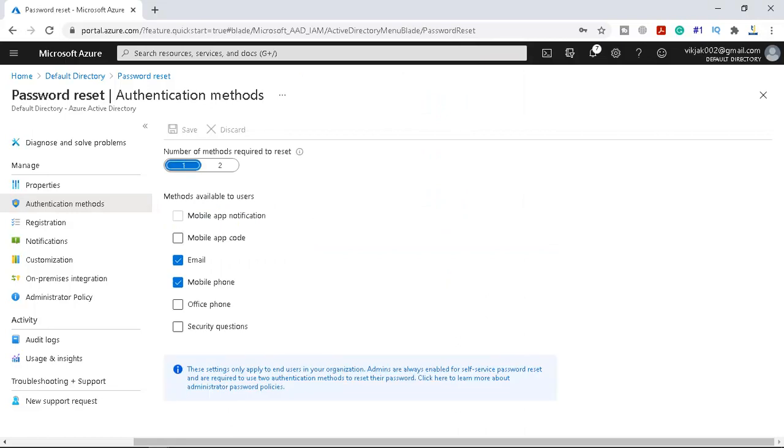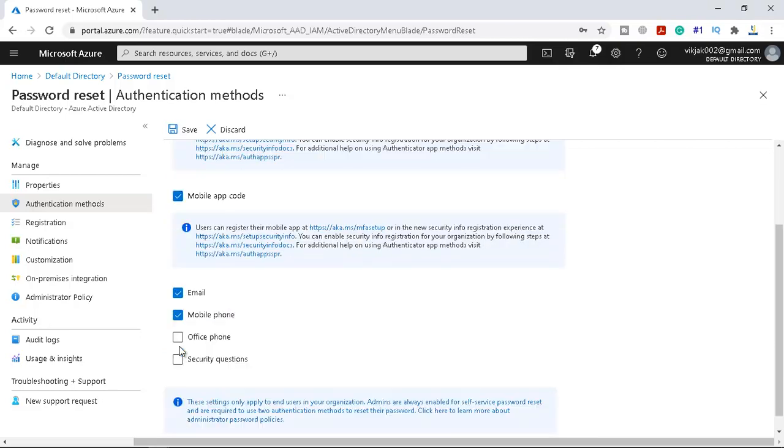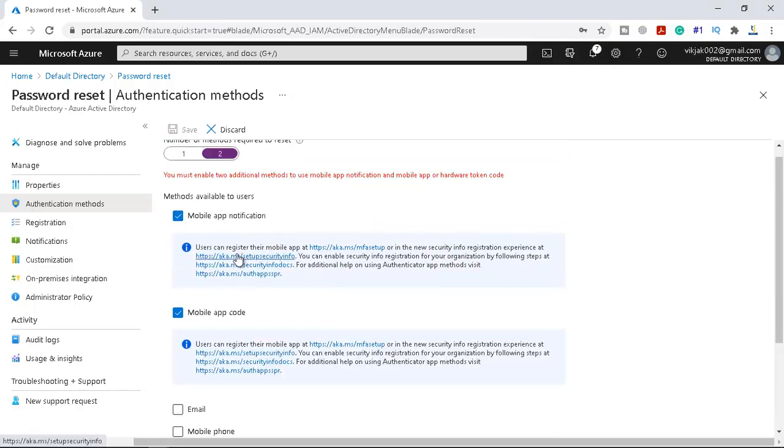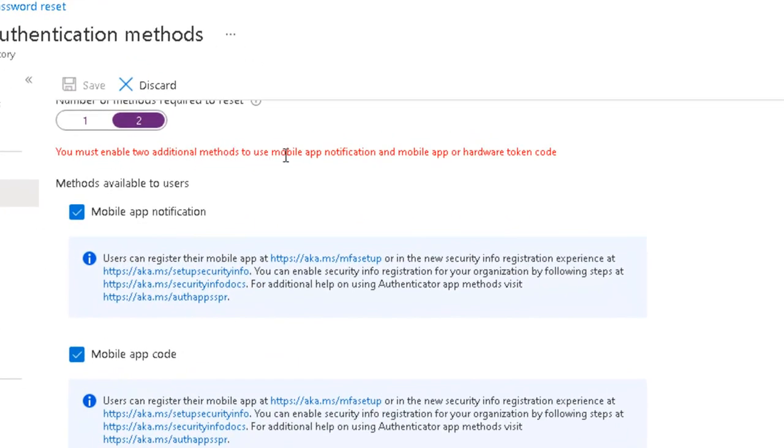After enabling the password reset for the user and groups you can pick the number of authentication method required to reset the password and the number of authentication method available to users. At least there should be one authentication method is required to reset the password but it is good idea if you have two. Like you can see the number of methods required to reset is one, that can be email or phone. If you select the number of method are two you can say mobile app notification or mobile phone code. So now you must enable two additional method to use mobile app notification and mobile app or hardware token code.